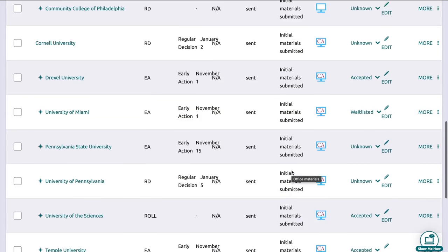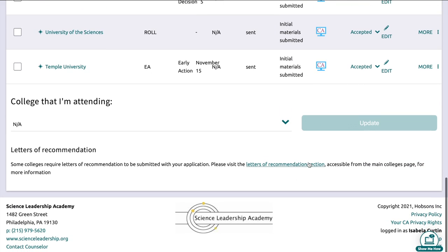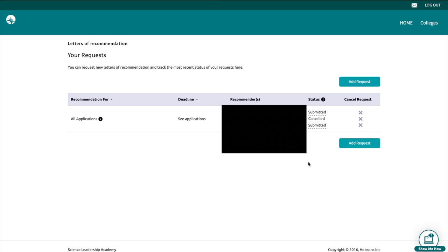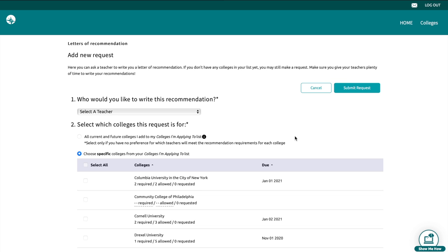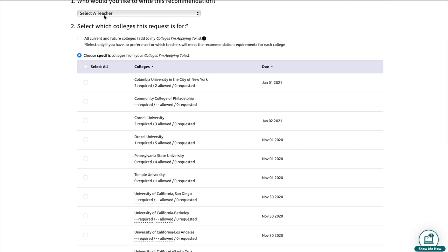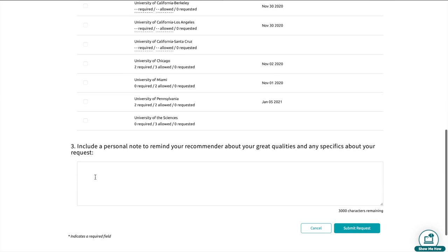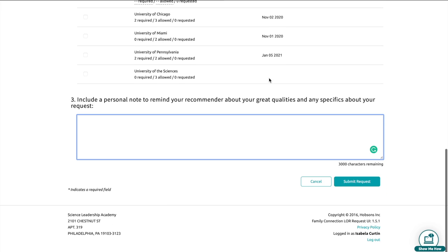To request a letter of recommendation, go to your 'Colleges I'm Applying To' page and scroll all the way down — there you'll see a link to request letters of rec. I've already sent two letters of rec, so that's what it's going to look like: your name, the teacher's name, and the status will be there. To create a new one, choose the teacher and also choose the setting for 'All Current and Future Colleges' — that automatically updates it so you don't have to send 10 separate requests to one teacher. The final part is the option to give your teacher a quick reminder of what you want in your letter of rec, or just give them your email and say if you have any questions reach out to me.